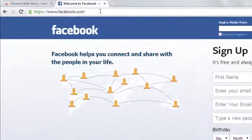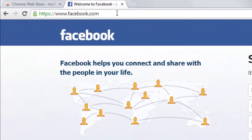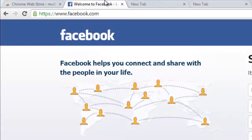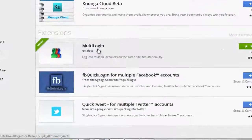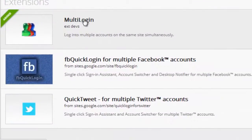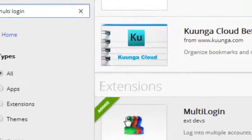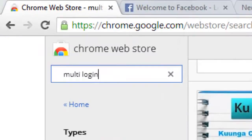Hi, this is Ricky. Today I'm going to show you how to log in with multiple accounts in a single browser. Before that, you need to add a simple extension from the Chrome Web Store. I've already added it.